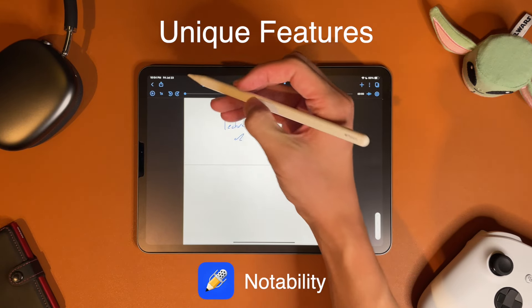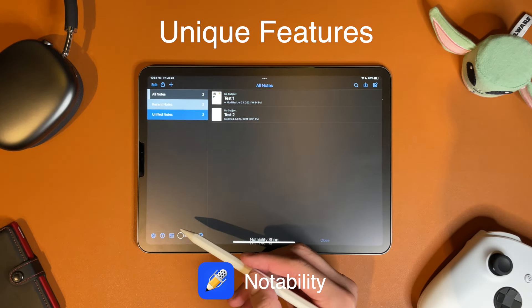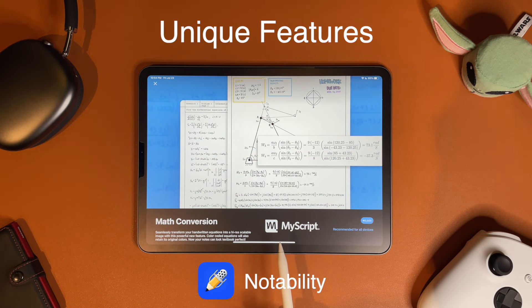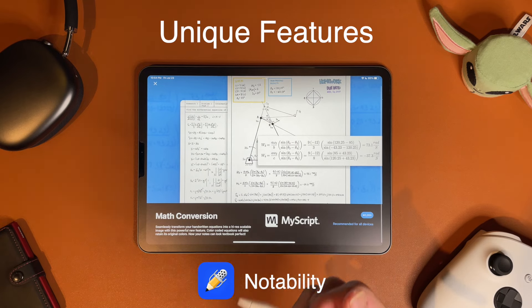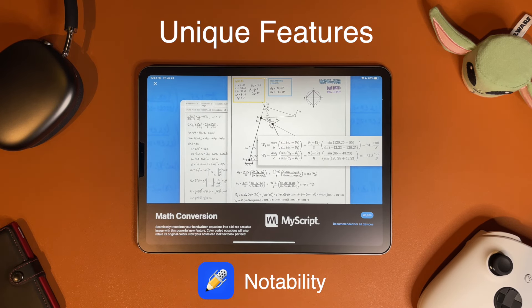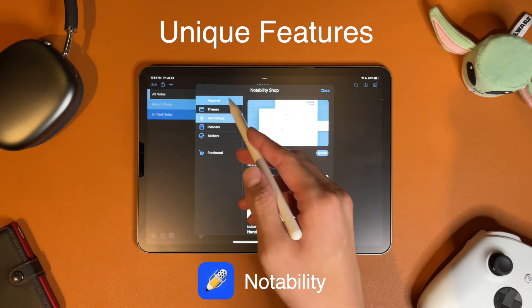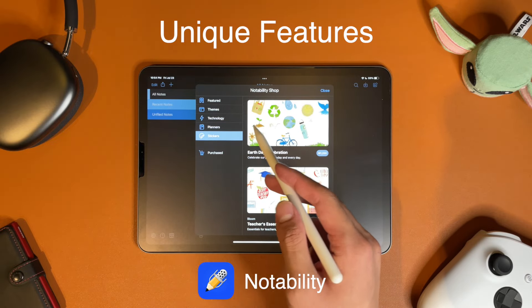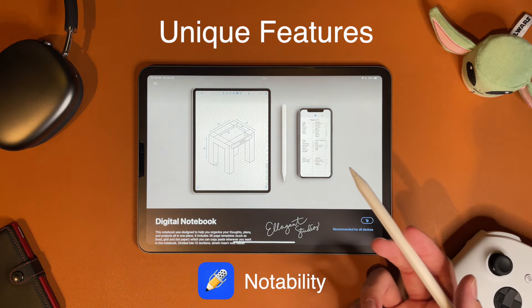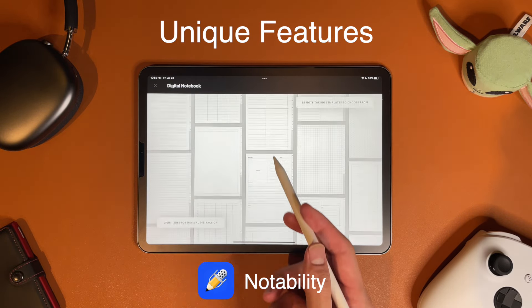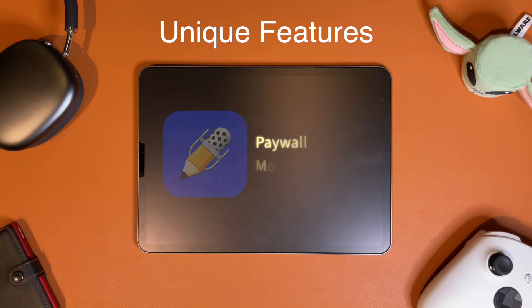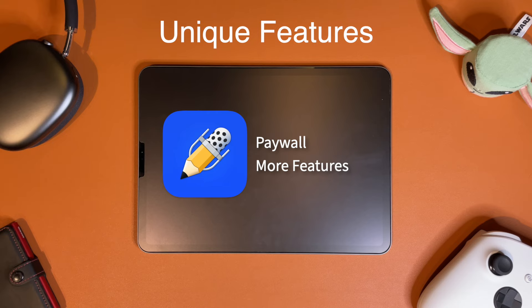Notability has another in-app purchase that converts handwritten math equations into text format — it's called math conversion, under the technology tab in the store. The handwritten equations can be cleanly organized into text format. Other things in the shop include different featured templates, stickers, and types of notebooks. Notability seems to have a lot of additional features that are nice to have, but most of them are behind paywalls, which is something to consider.